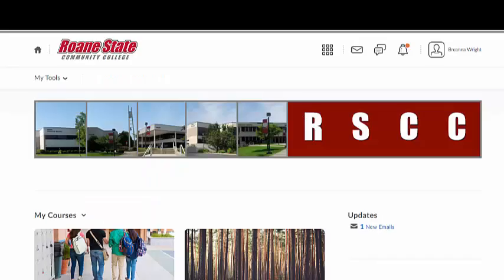Once you've logged in, take a moment to familiarize yourself with your online learning environment. The updated Daylight interface is a lighter, simplified layout with high color contrasts and updated icons which are easier to see. Let's start at the very top of the LMS website and examine each icon from left to right.